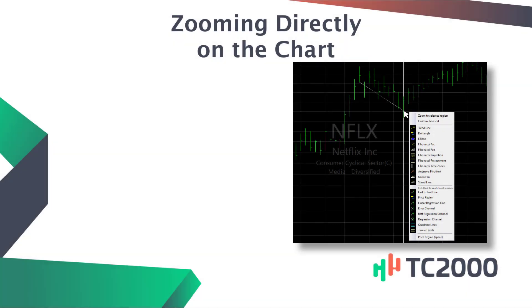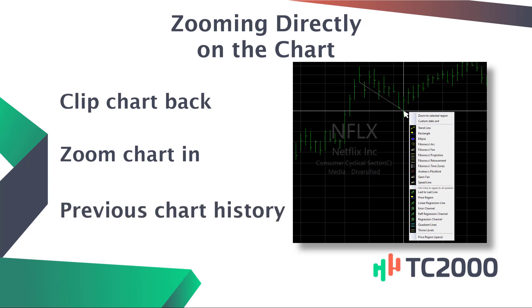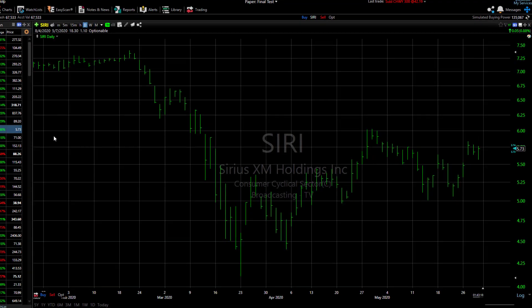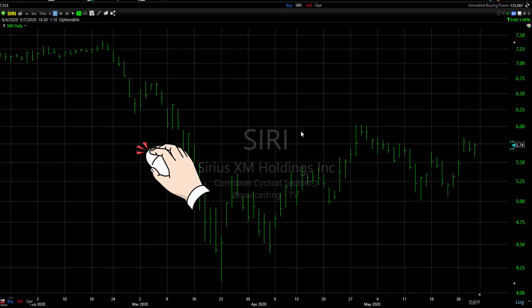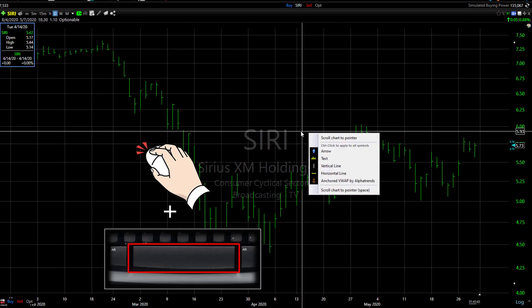Using your mouse, it's easy to clip your chart back to or zoom in on a previous area of chart history. Here's how. To scroll your chart back to a previous date or time, simply click the mouse at the point you want to move to. When you see the crosshairs, press the keyboard spacebar.